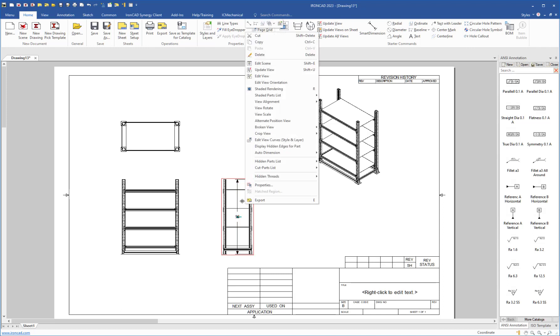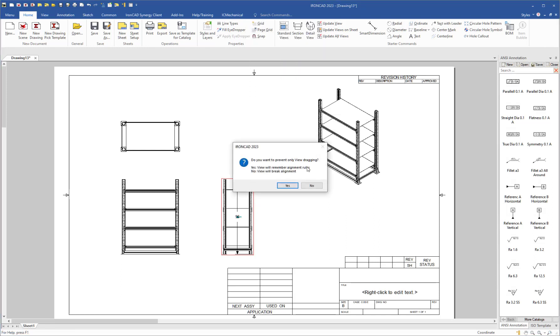So you can actually now right-click on your view and go to your view alignment, and there's an option to fix the view on the sheet. This will give you two options.